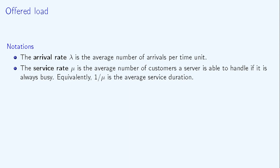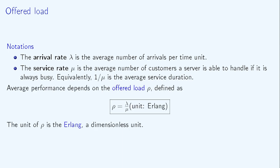Then, the offered load ρ is defined as the ratio of λ to μ. Stated differently, ρ is the product of the average number of customers per time unit and the average service duration per customer. It is a dimensionless quantity and it is stated in the Erlang unit.